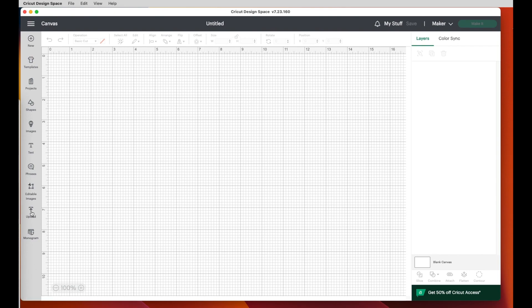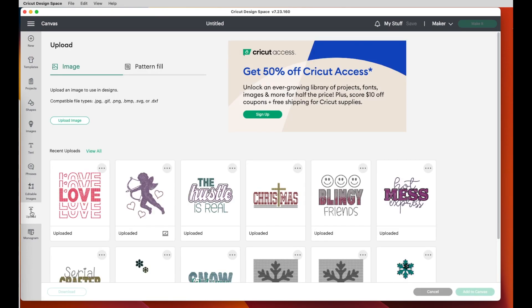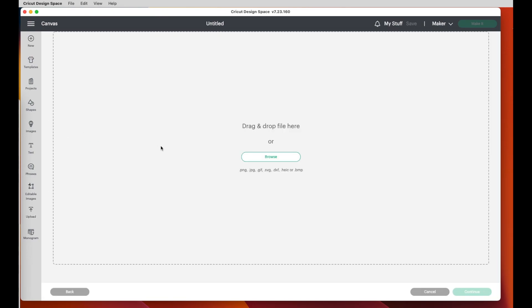So I'm going to say upload, upload image. And then I can either browse for it and look for the file name, or I see it over here on my desktop. So I can just drag it over.